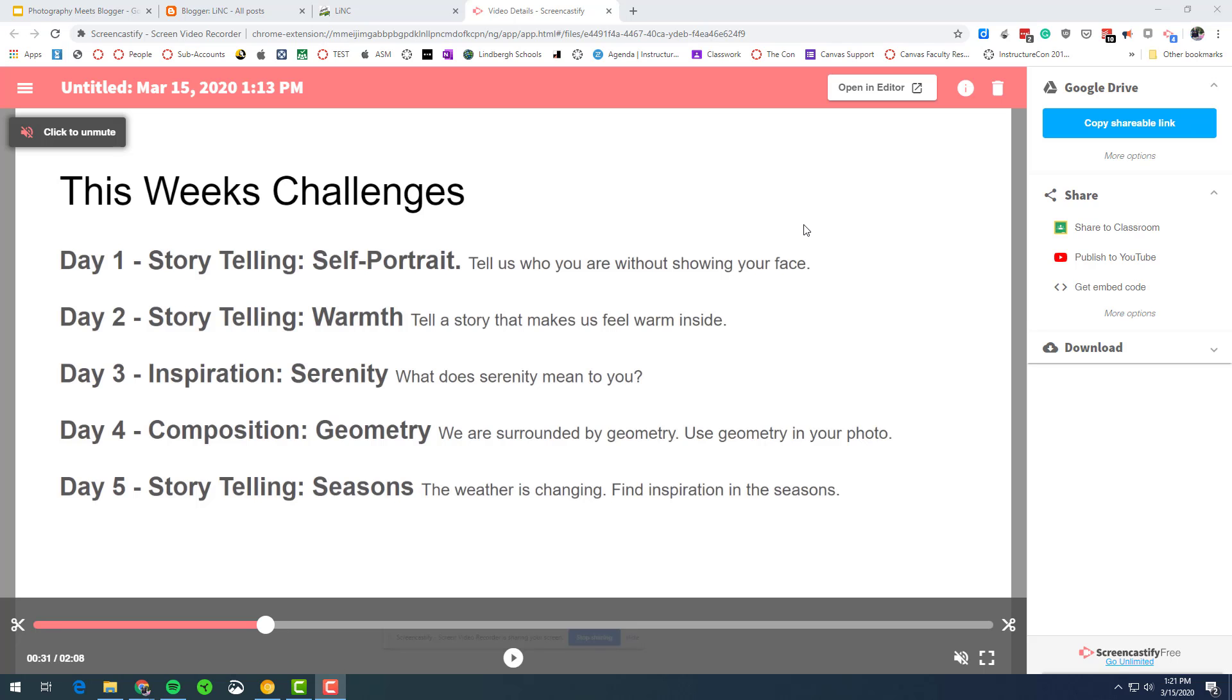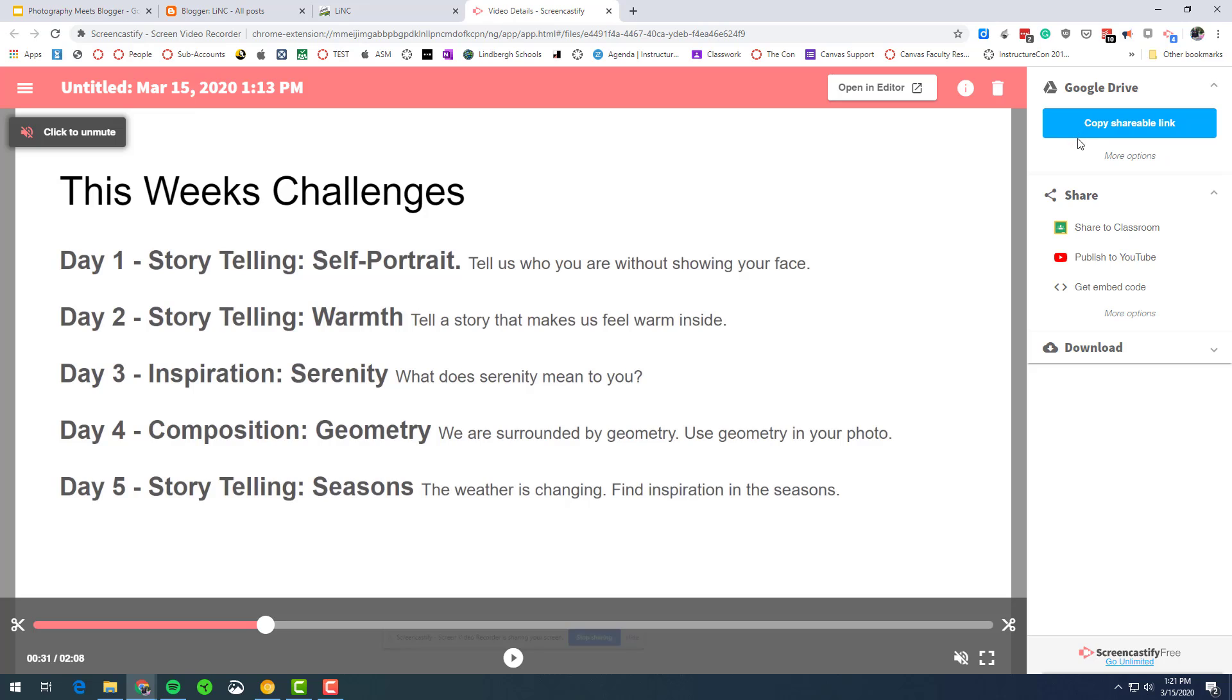Once you stop recording, this screen, this tab should pop up. Just remember in the upper right hand corner, you have copy shareable link. So now it's copied to the clipboard. This is where I could paste that link into an email. I could put it into Canvas. Or if you use Google Classroom, just click this and it zips it right over to Google Classroom.